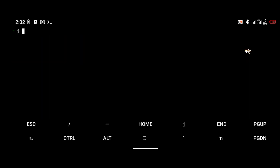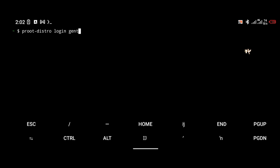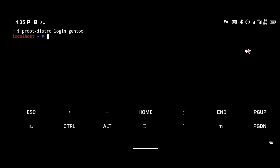After the installation is complete, you're going to log into your Gentoo operating system CLI by using the command: proot-distro login gentoo. This is going to log you into the Gentoo OS.